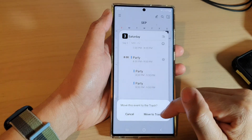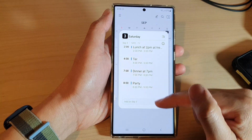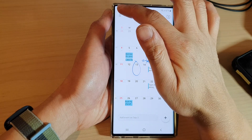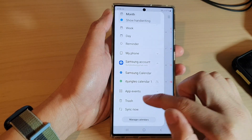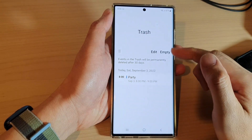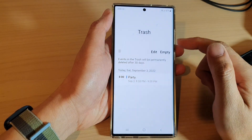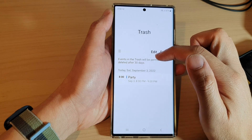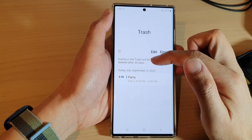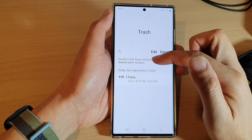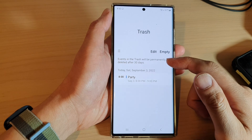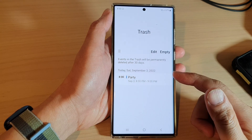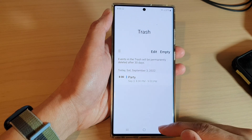If you delete an event it will go into the trash, and at any time you want you can restore it from the trash bin. Note that events in the trash will be permanently deleted after 30 days, so if you leave them too long in the trash bin they will ultimately be removed.